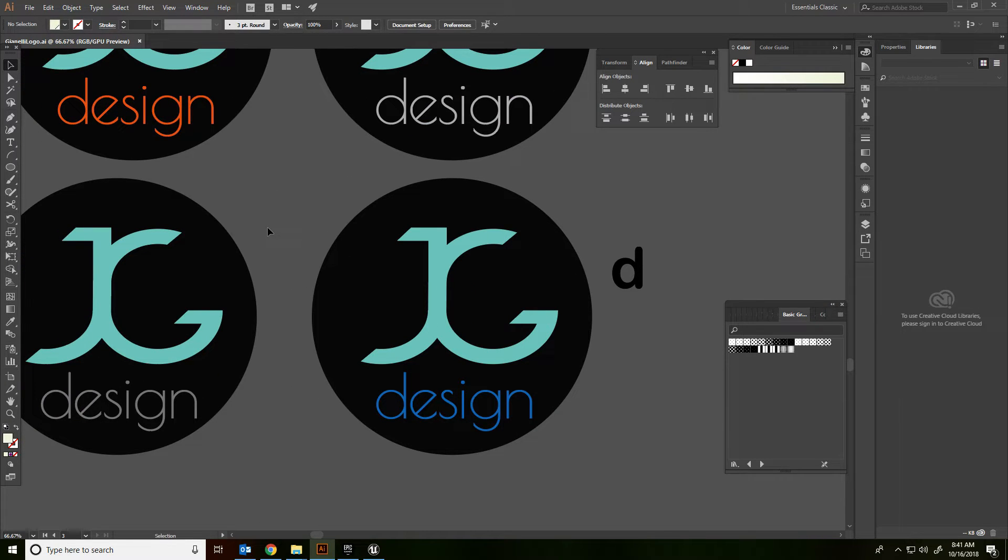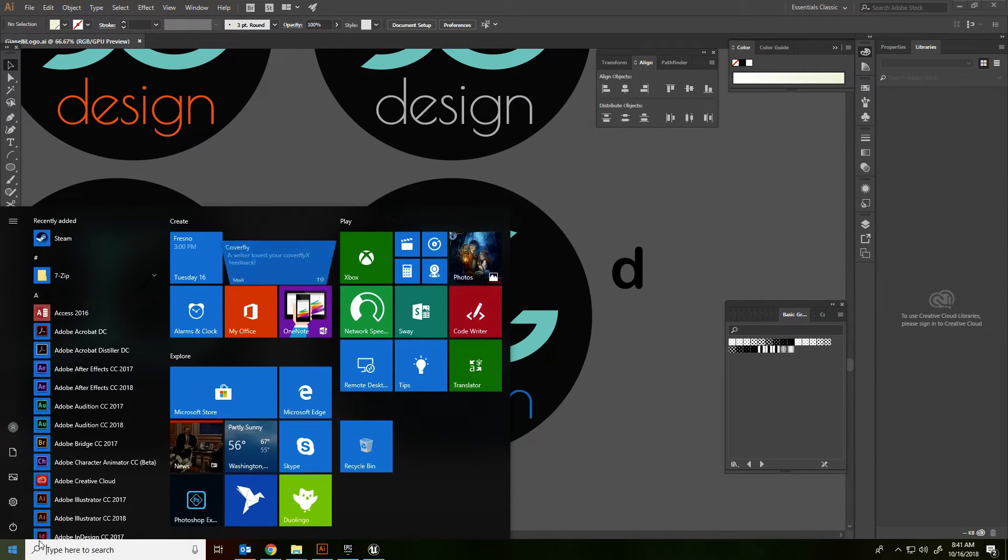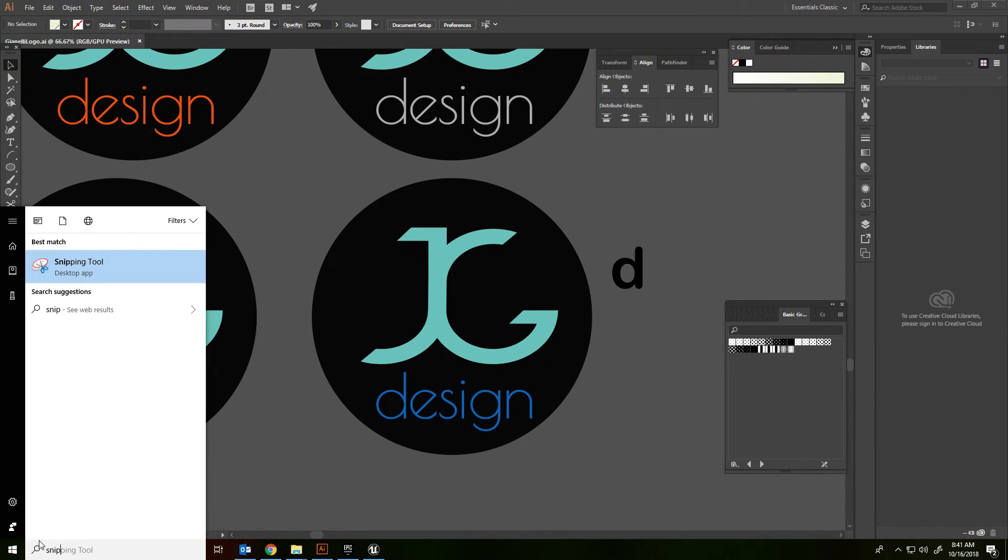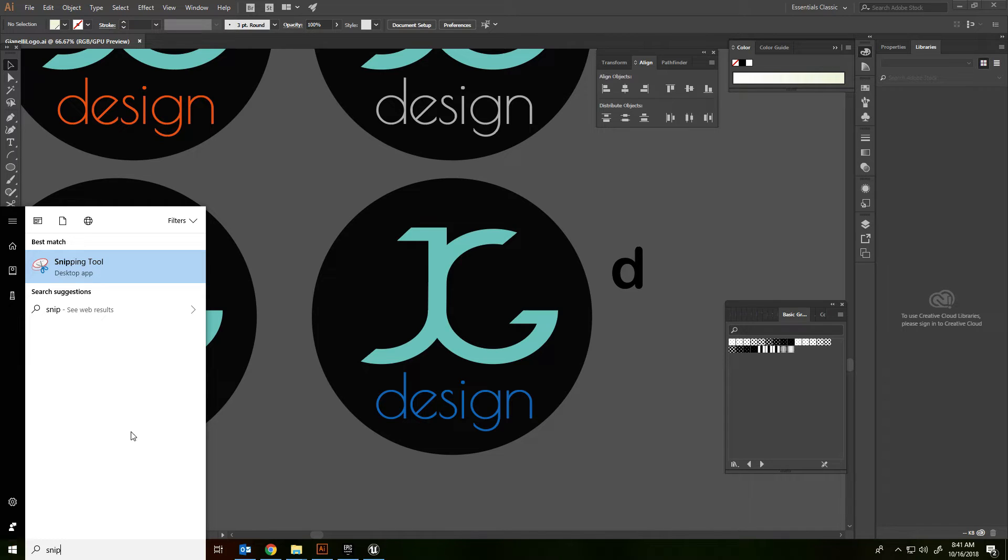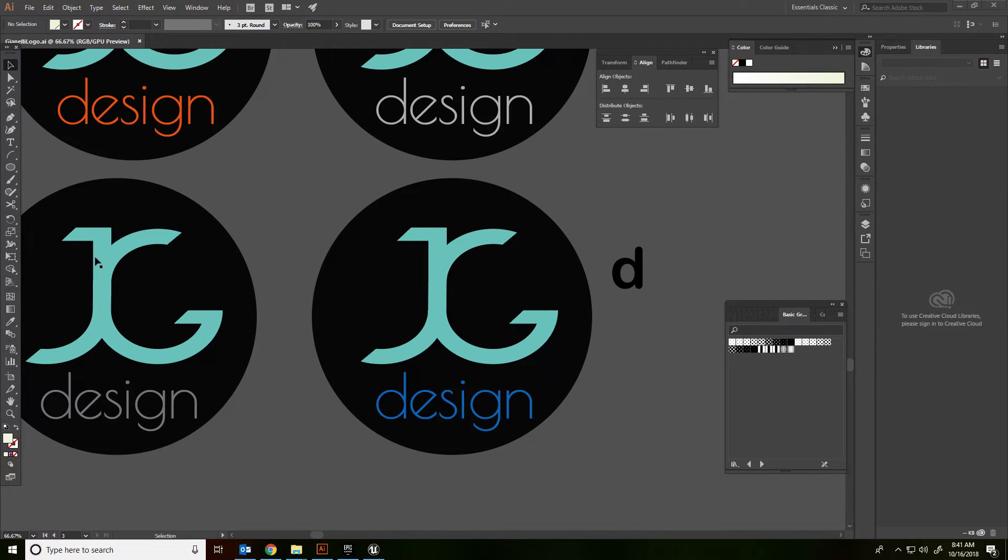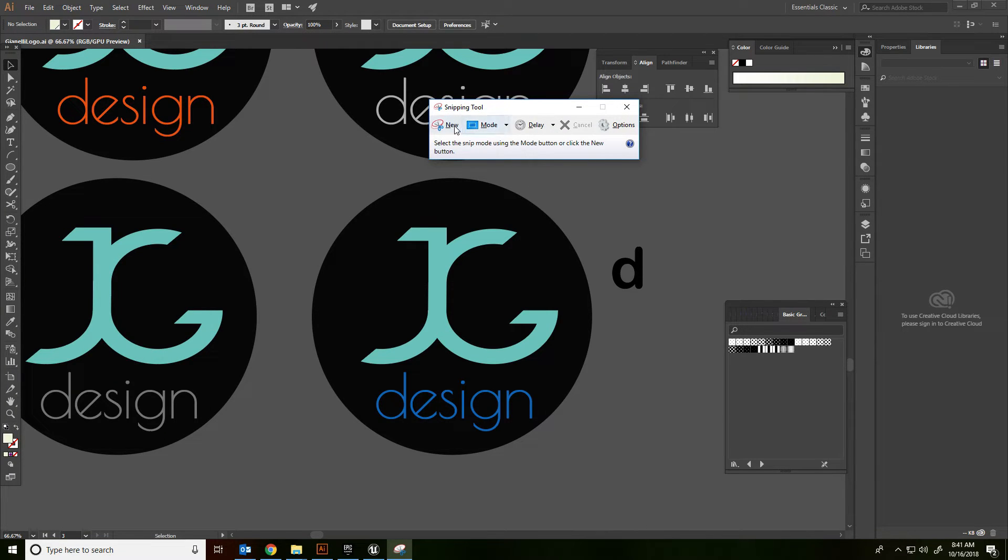What I'm going to do is use a program called the Snipping Tool. You can find that by just going down to the Start menu and typing in snip.